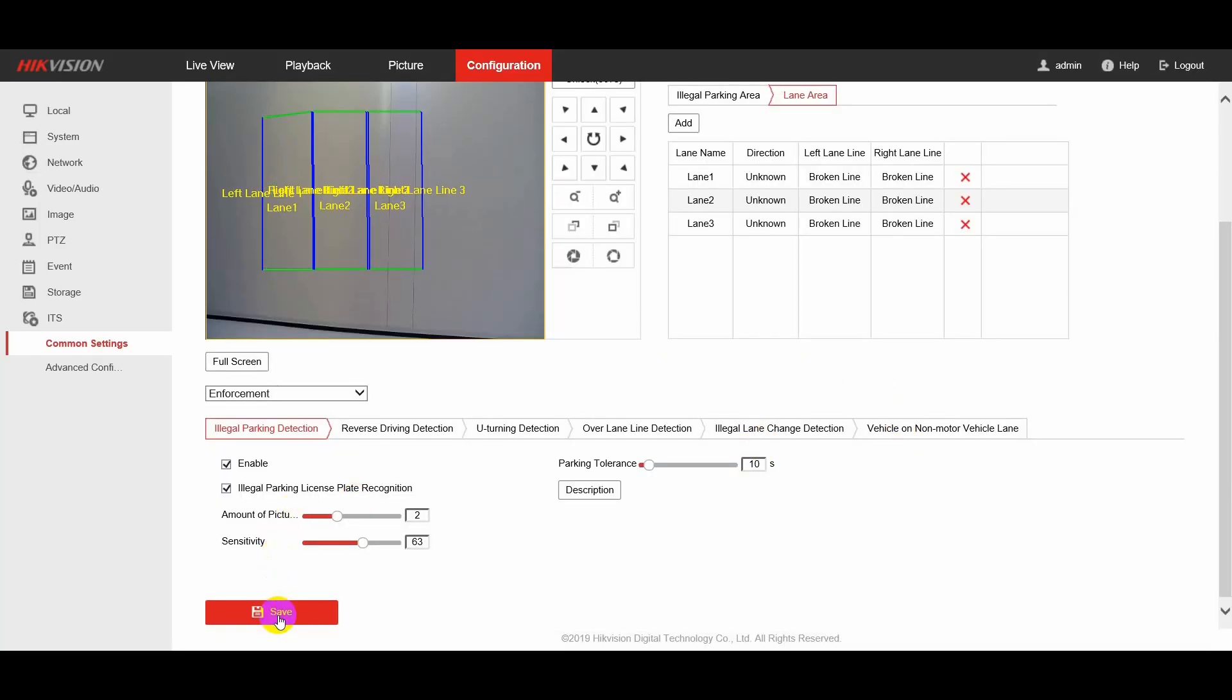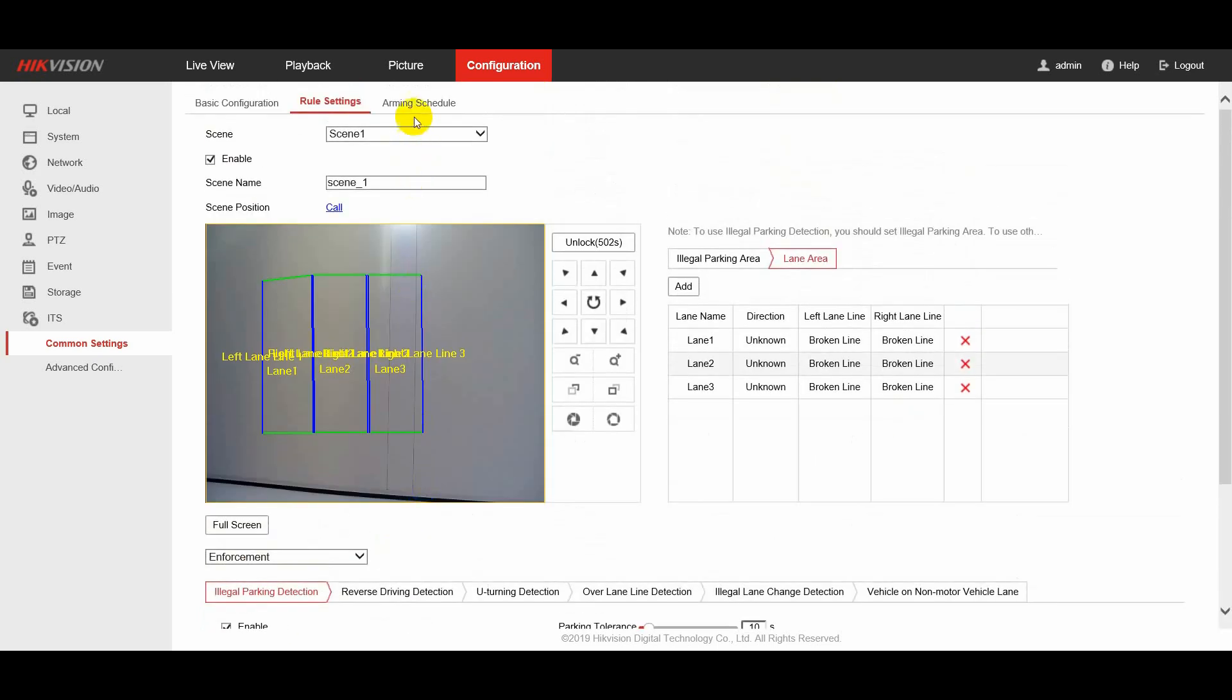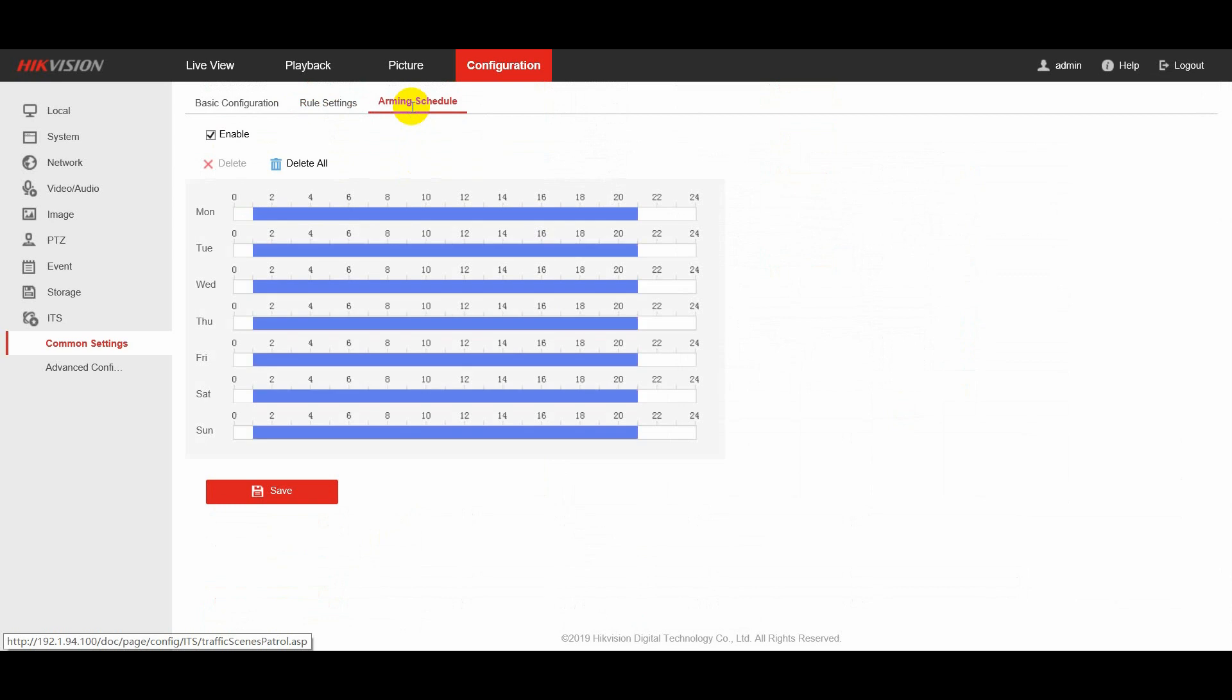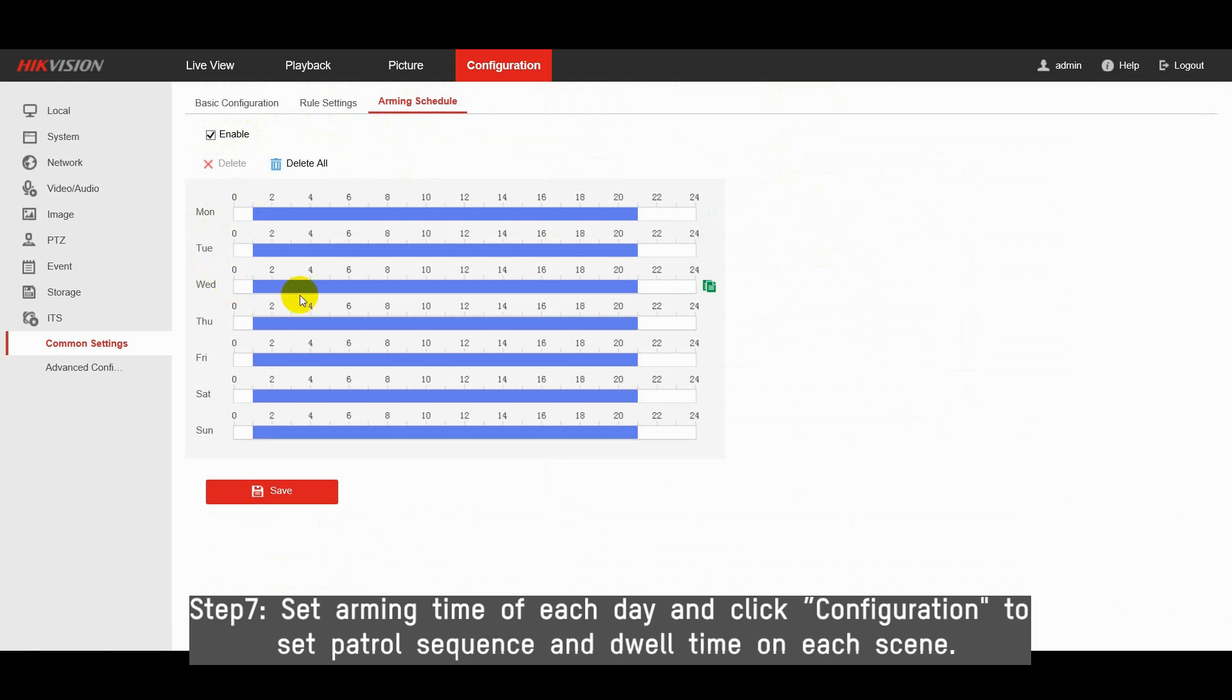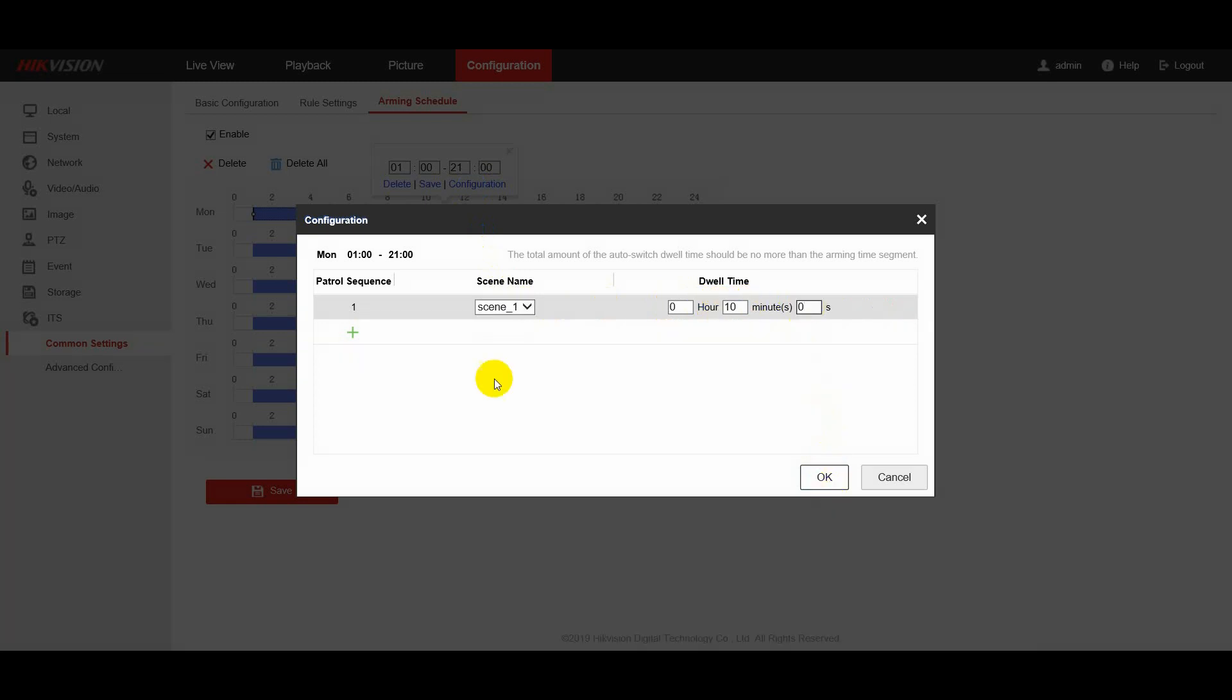Save the settings. Finally, go to arming schedule. Check enable. Set arming time of each day and click configuration to set patrol screens and dwell time on each scene.